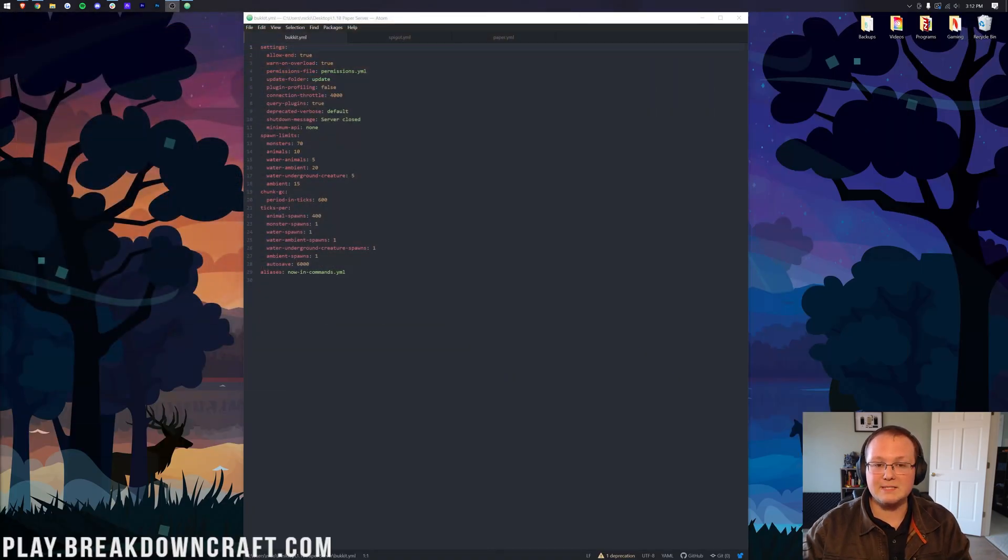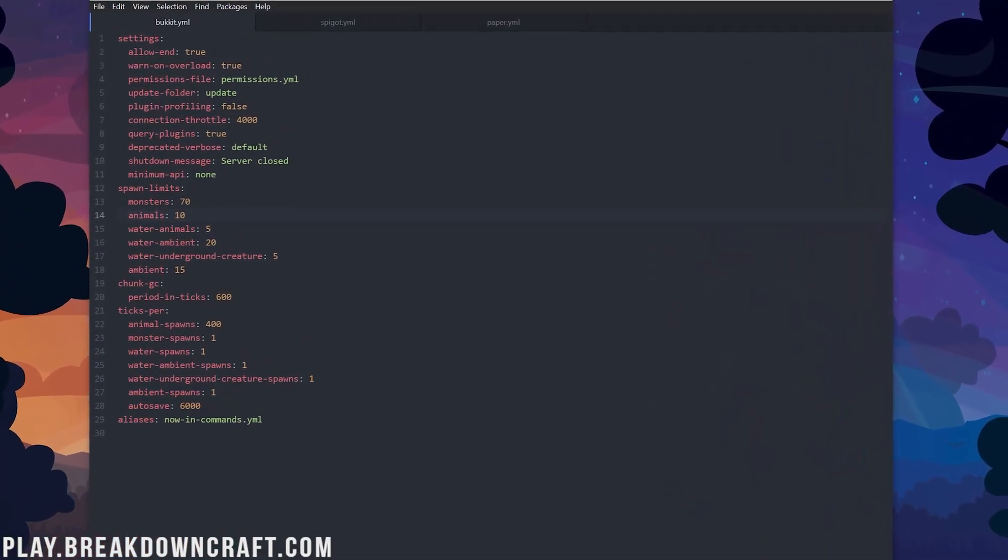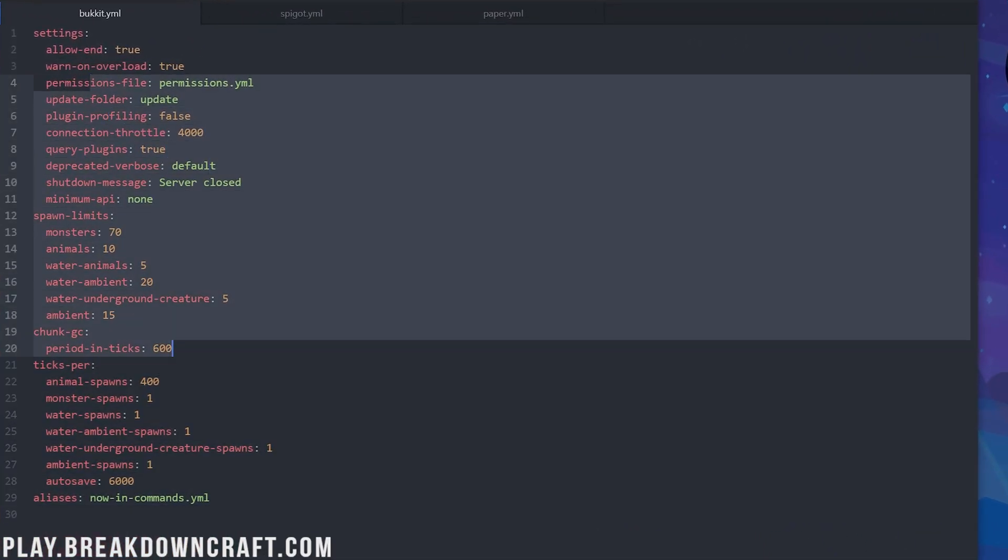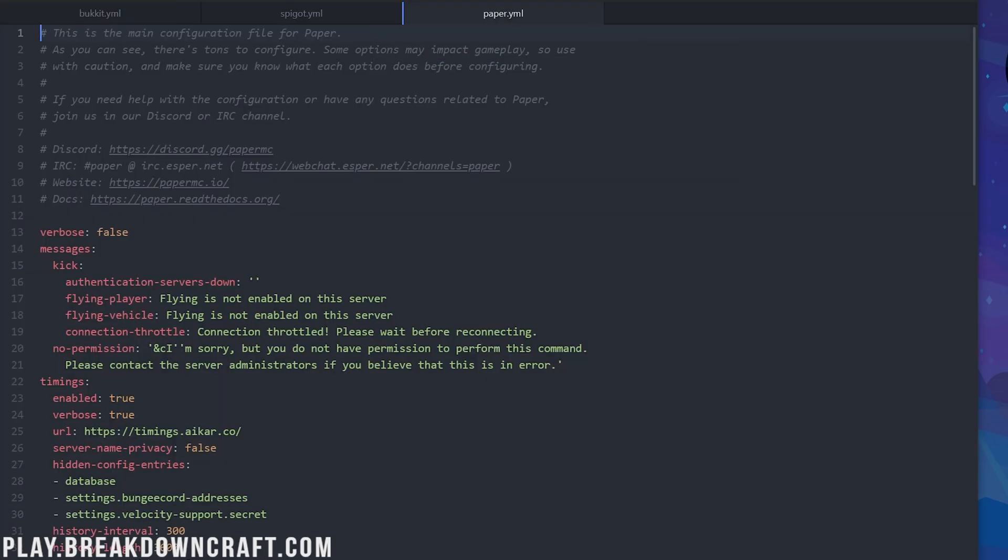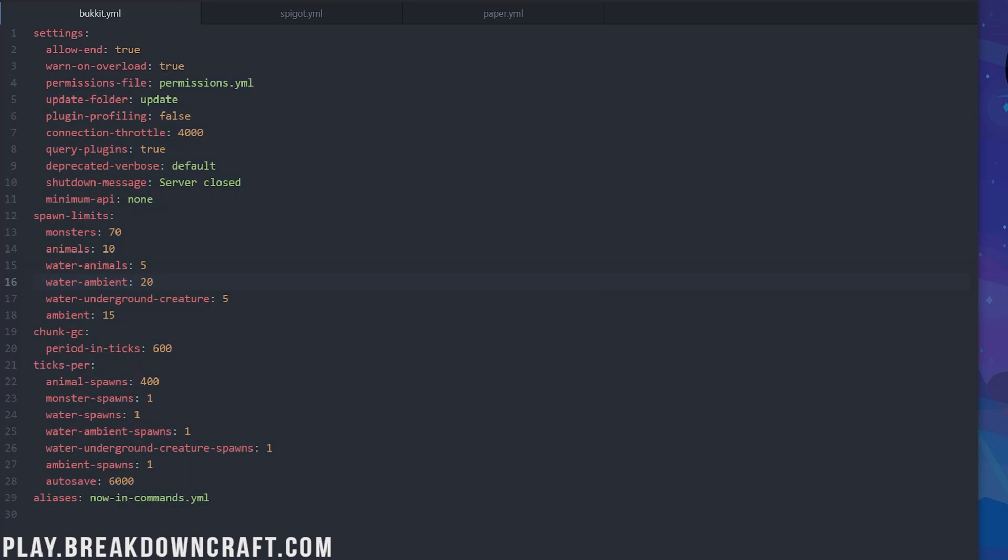We've already got bucket, spigot, and paper files open and ready to look at. So, here we are. First off, we're going to start with our bucket file because it's the shortest. As you can see, it all fits on one page here, whereas paper doesn't. Now, what we're going to do is start off with spawn limits.